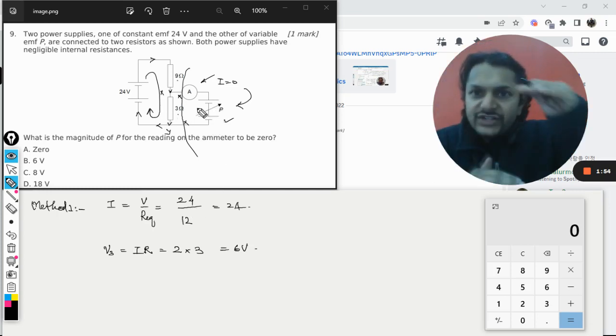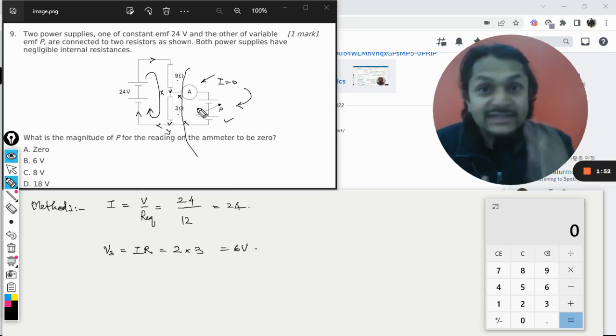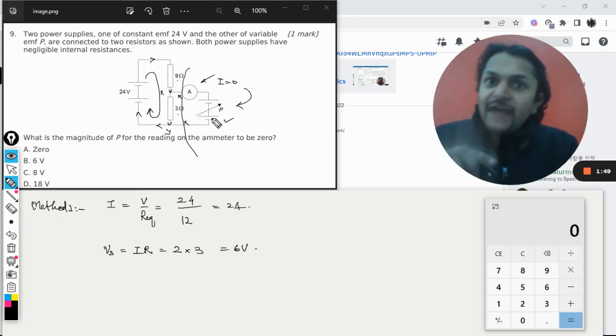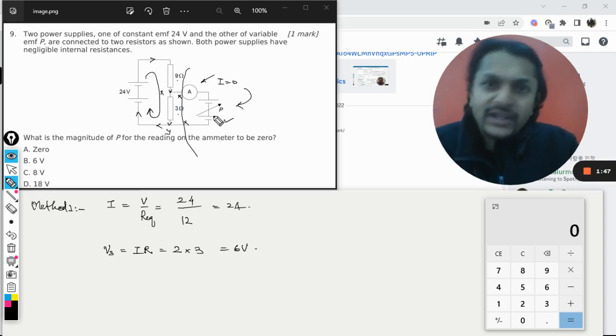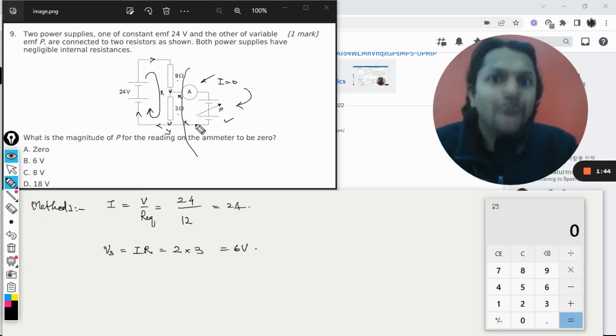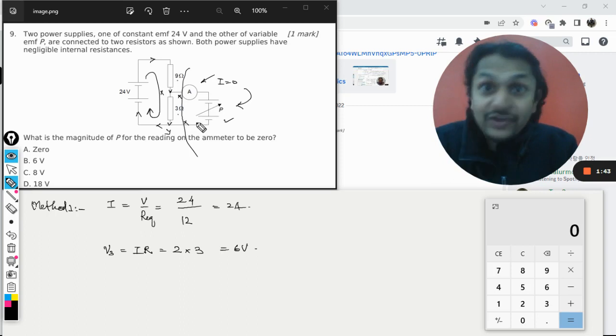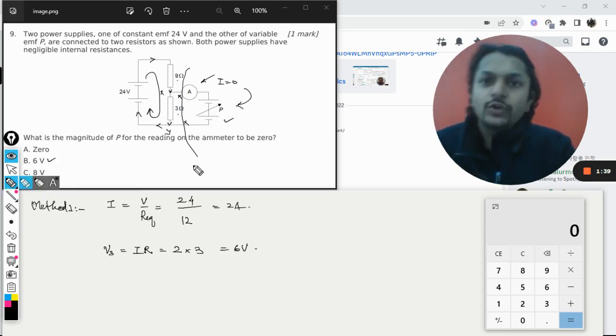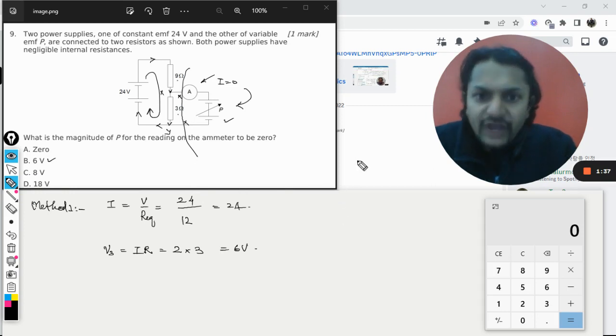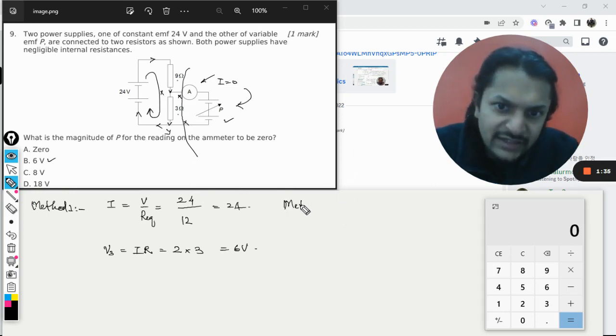So it means this battery should be equal and opposite to that. The potential difference between point X and Y is 6 volt. And if I apply another battery which is equal to it, like 6 volt in opposite manner, obviously the current will not be able to enter into this branch. So your answer will be 6 volt. That is V.